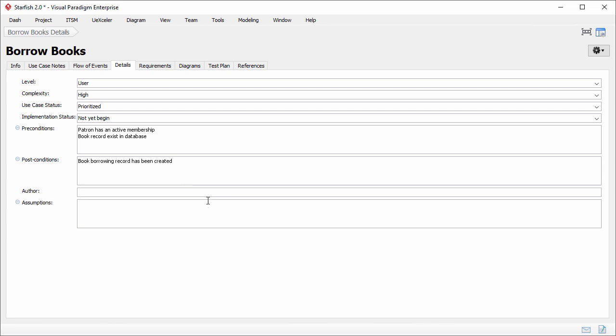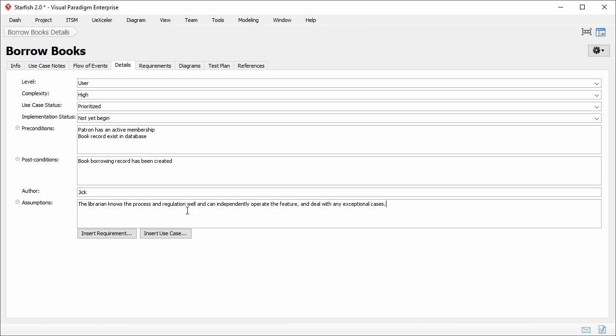I'm the author so I just enter my name here. Assumptions. This is an assumption: the librarian knows the process and regulation well and can independently operate the feature and deal with any exceptional cases.